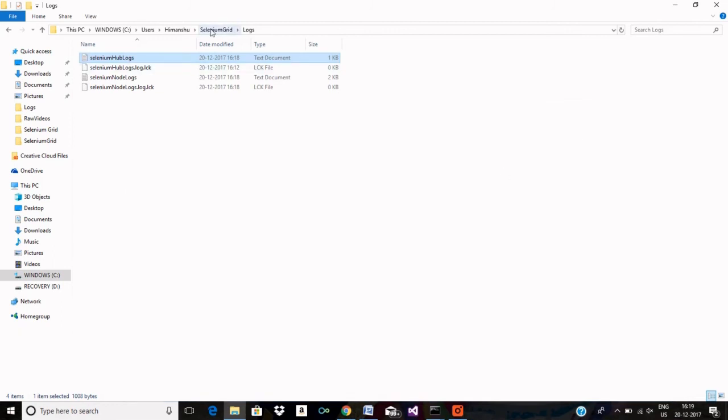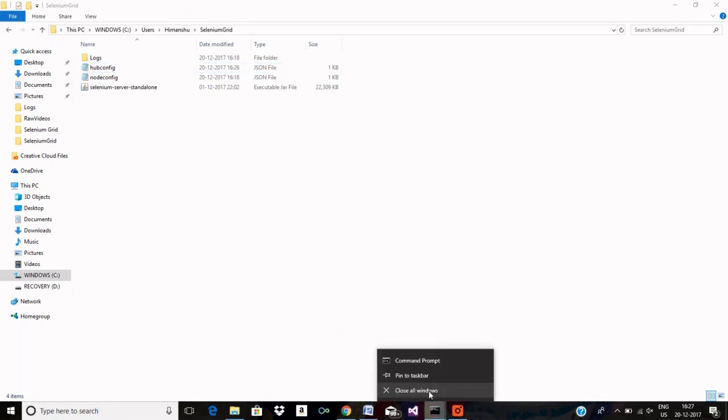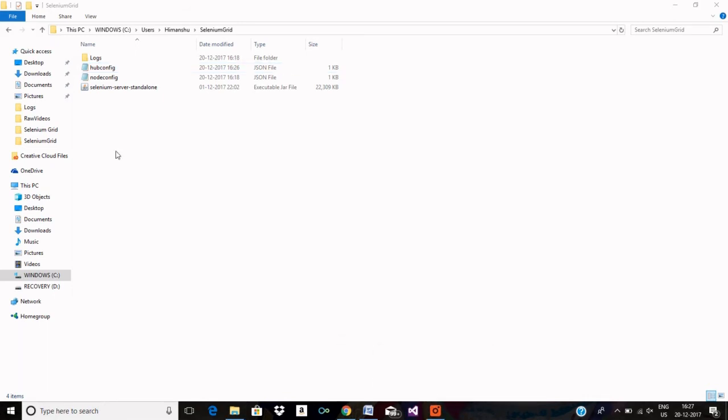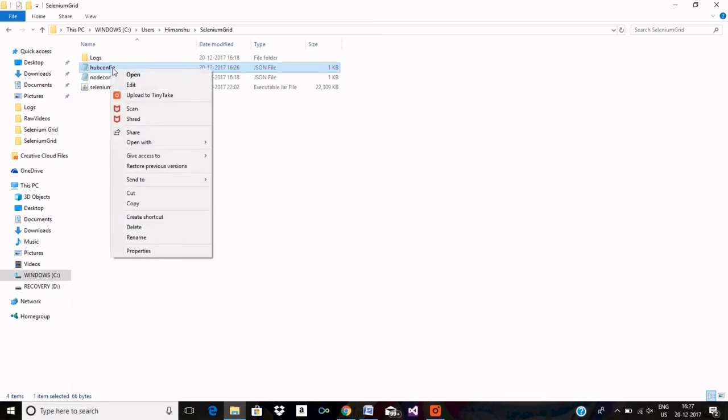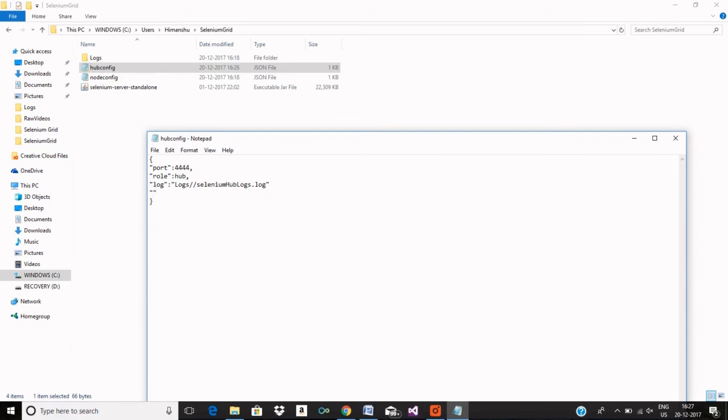Let me now do some other configurations as well. Before that, let me close the existing instances of hub and node. Let me now add browser timeout and timeout. Browser timeout I am setting it to three minutes.